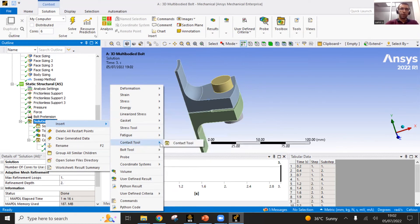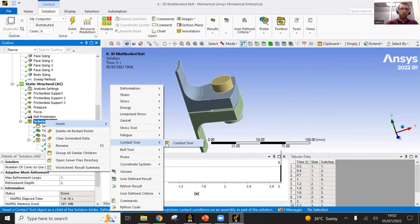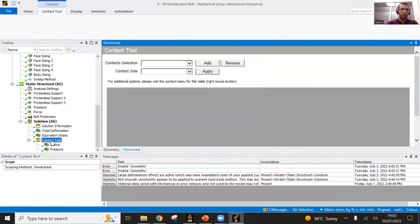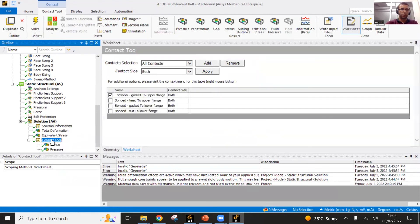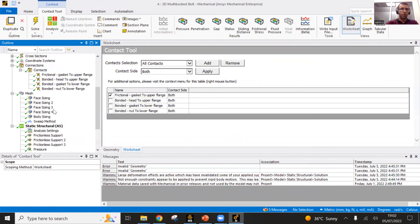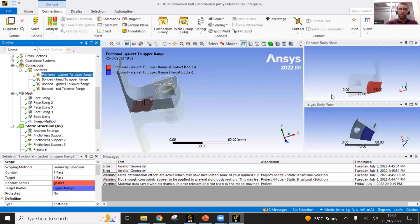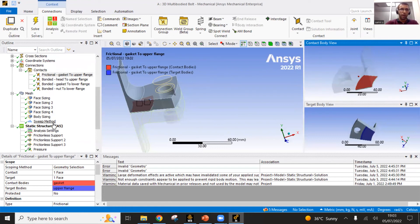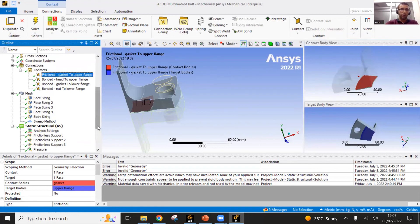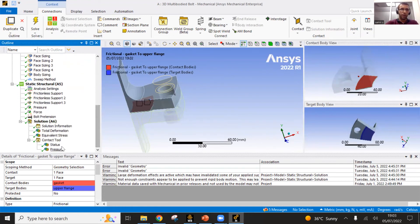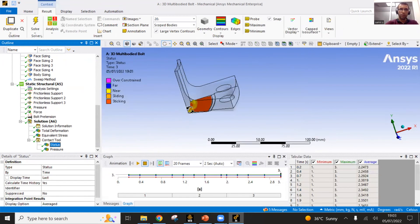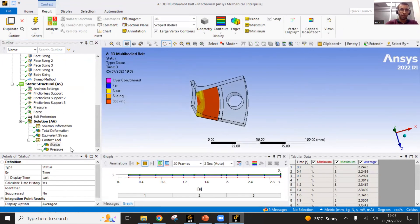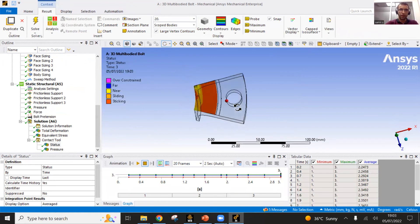Here in the contact tool, the last thing that I will show which is important, I have inserted here the contact tool which I have applied to the contact which is defined between the gasket and the flange. And by doing this, I'm able to see the contact status here.